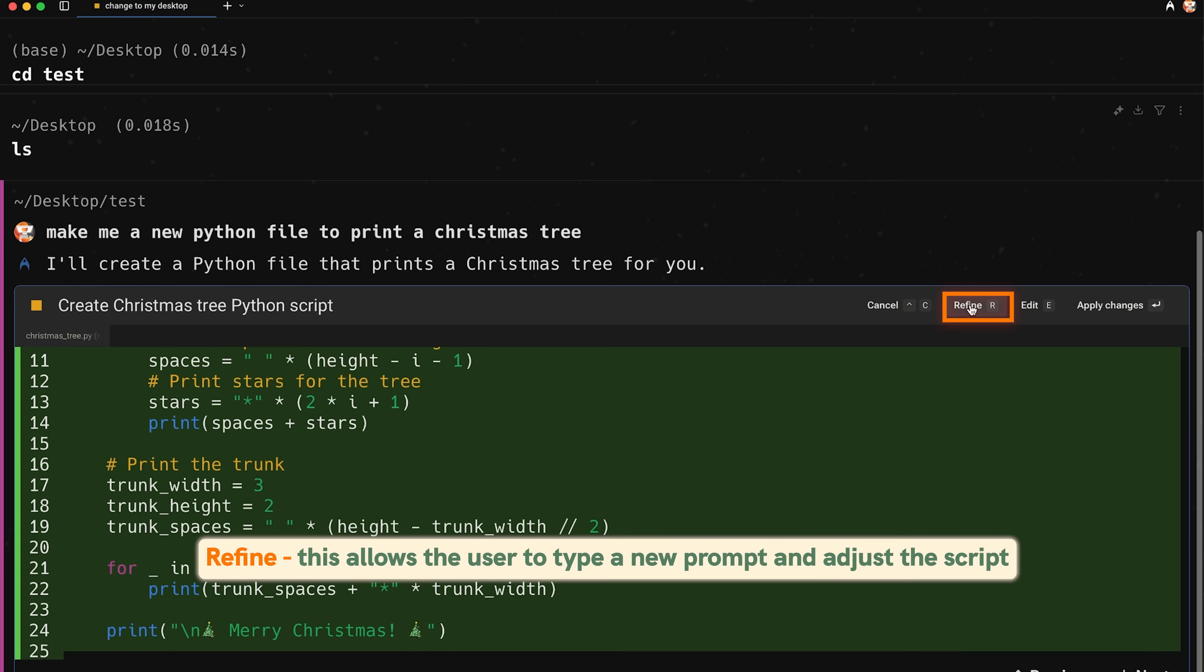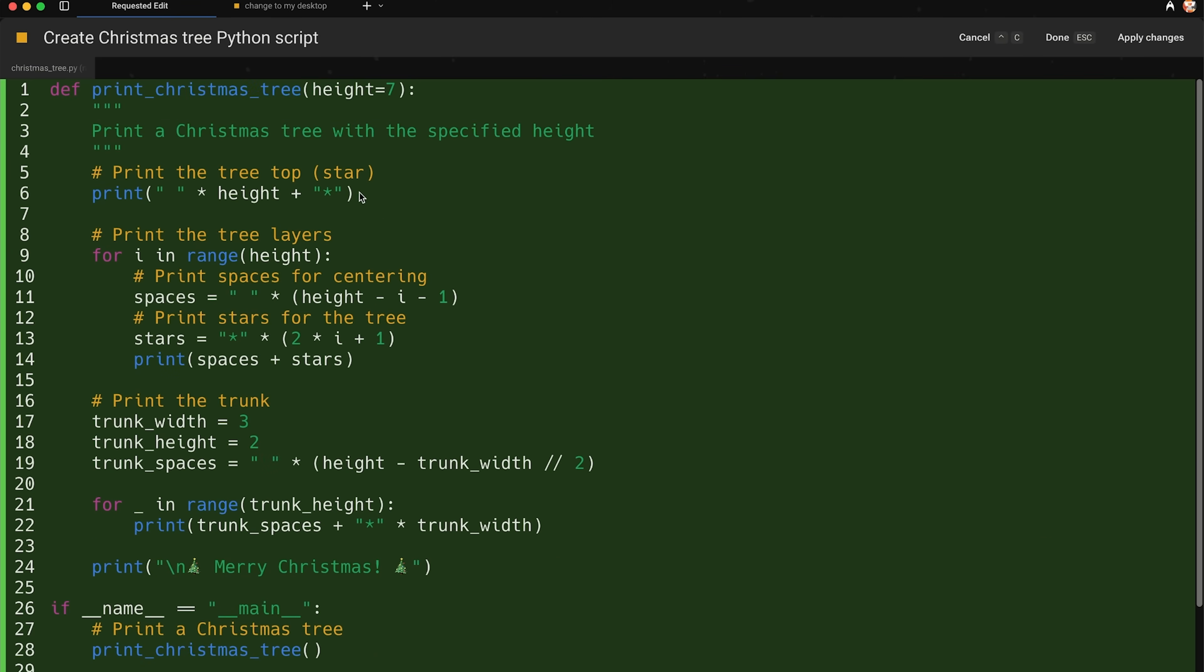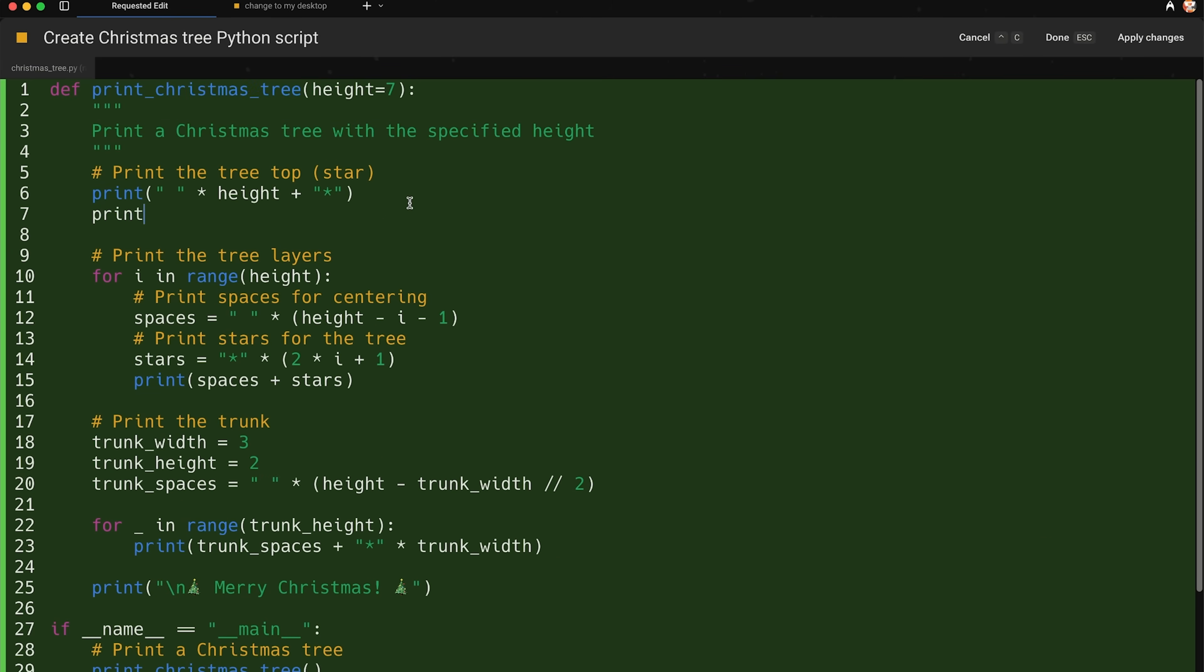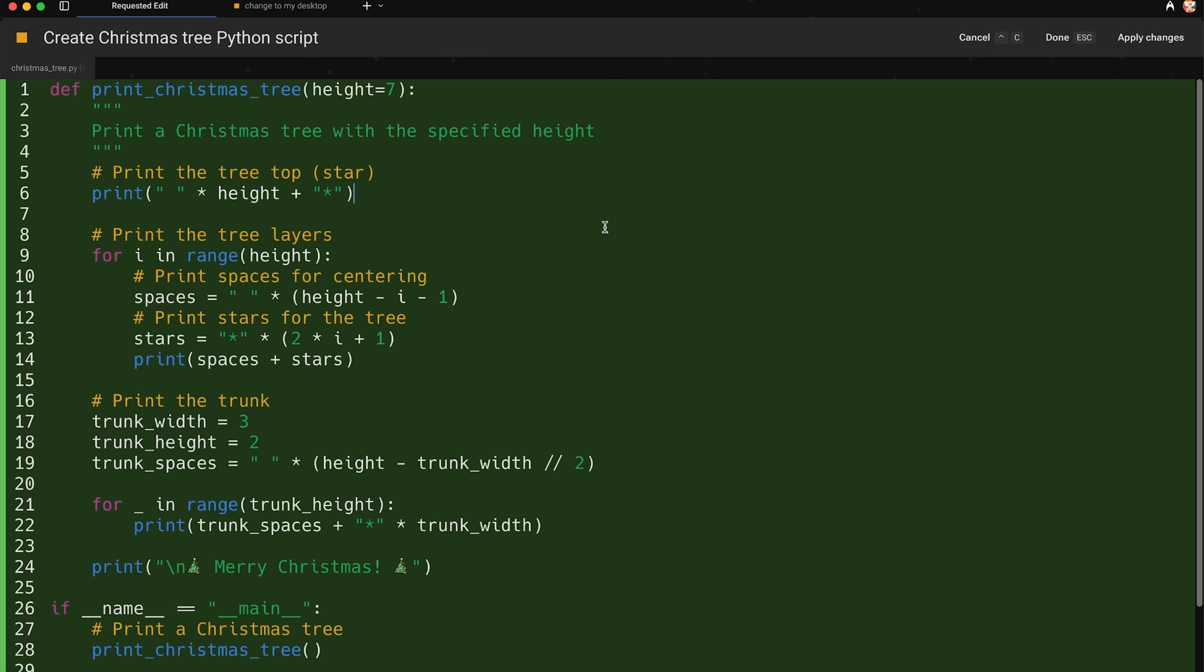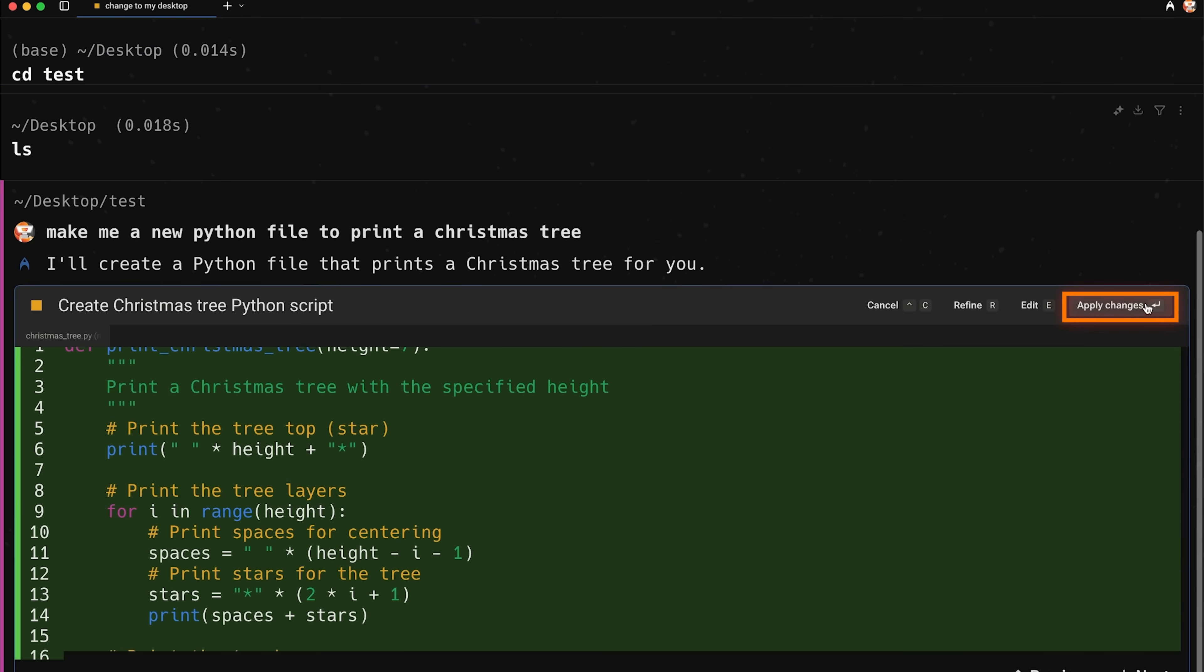If I press refine, this is going to allow me to actually type a new prompt and adjust the script. I can directly edit it. So if I do that, it opens up kind of full screen here. And then, you know, I can print something. I can add a comment. I can just start working in this directly like I would in any kind of file.